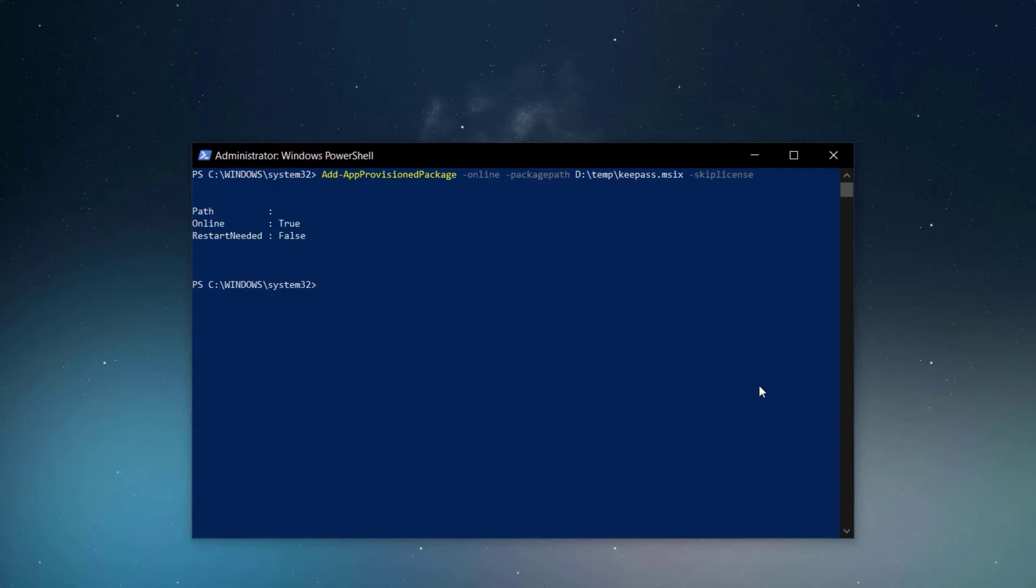Also, when you provision a package, this commandlet will inform you that the license must be specified. If you don't have a license, you can use the minus skip license parameter.